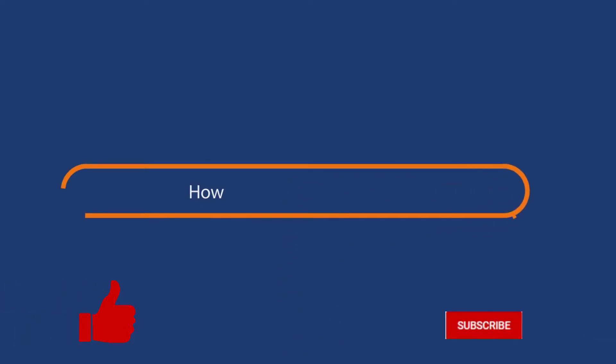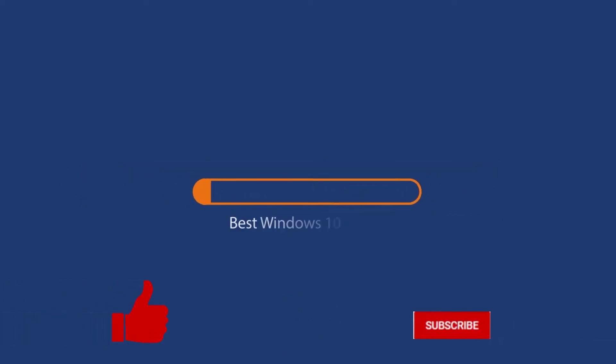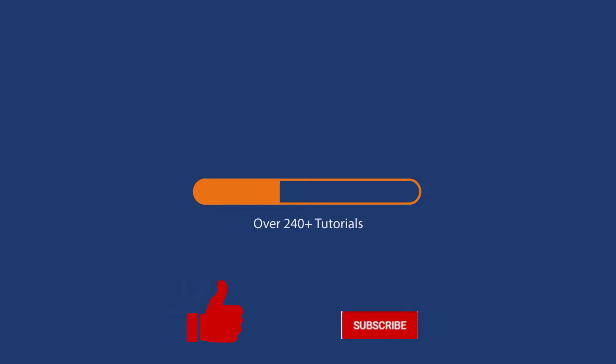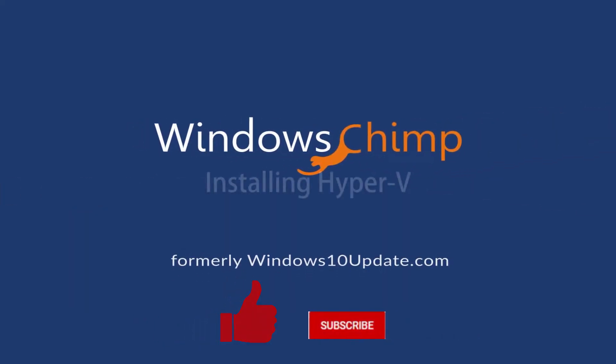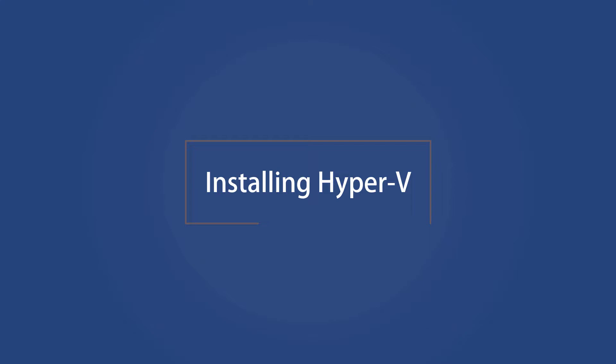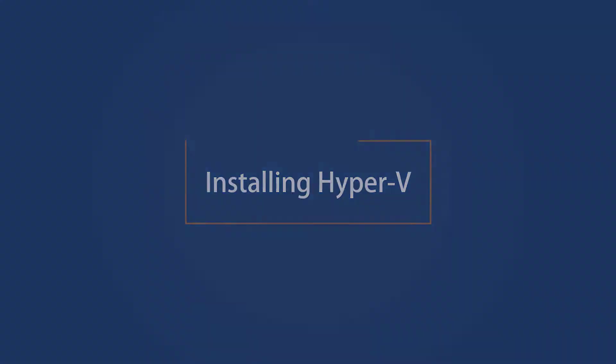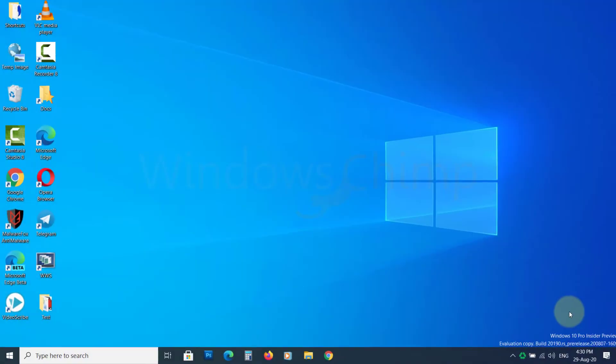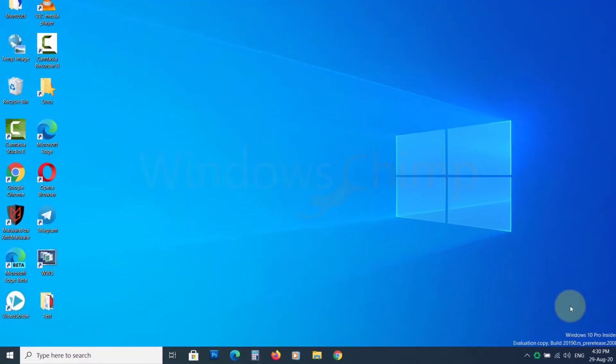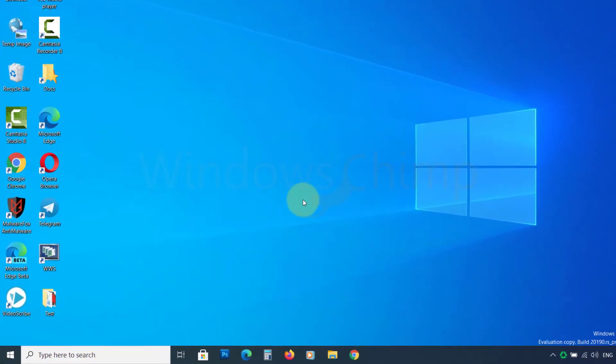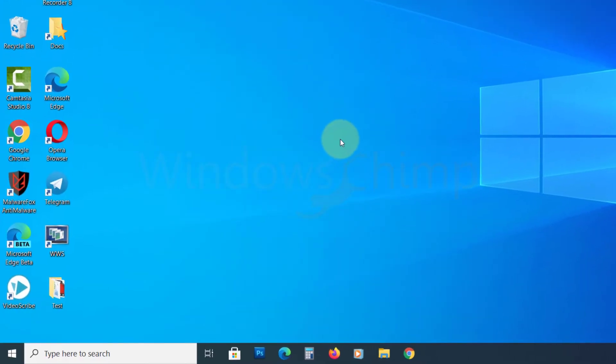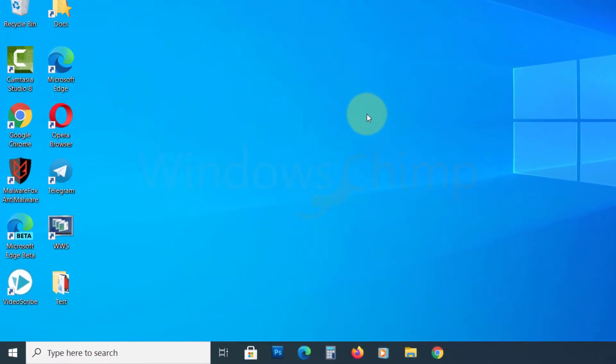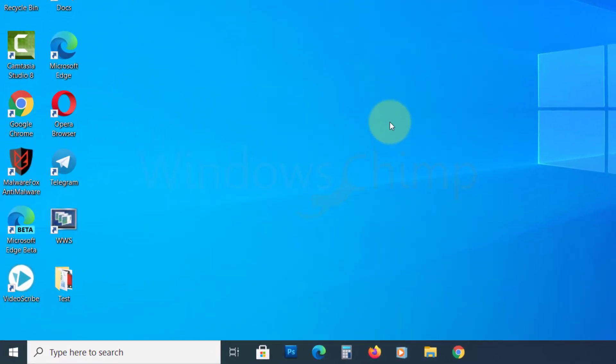Before we start this detailed guide, press the like button and subscribe to our channel in case you forget later. Installing Hyper-V: Hyper-V is available on Windows 10 Pro and Enterprise Edition. If you are using the home edition, you won't be able to install it.